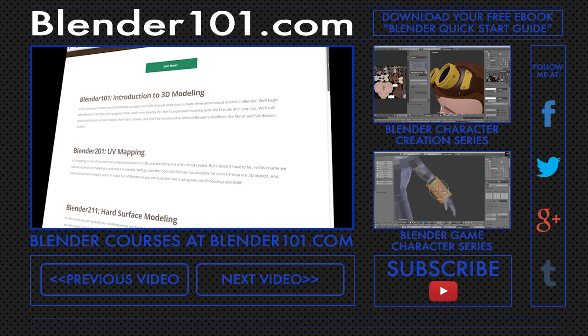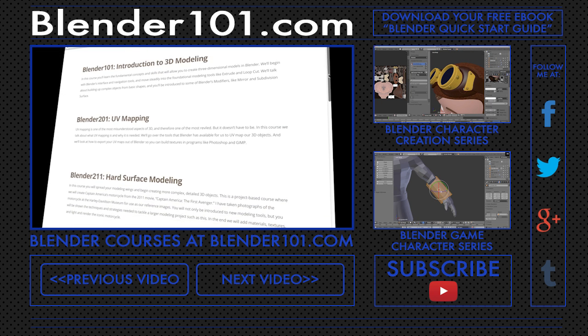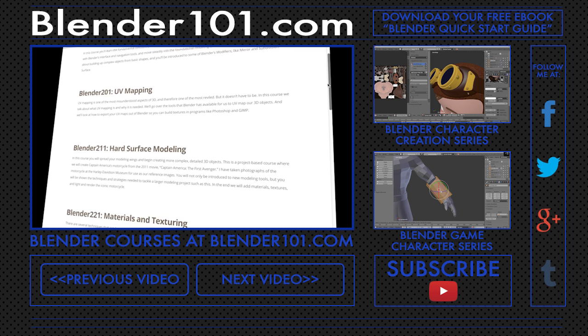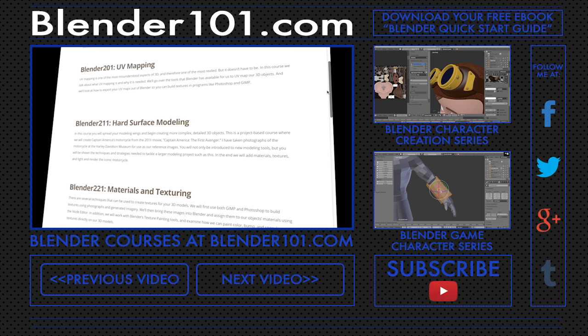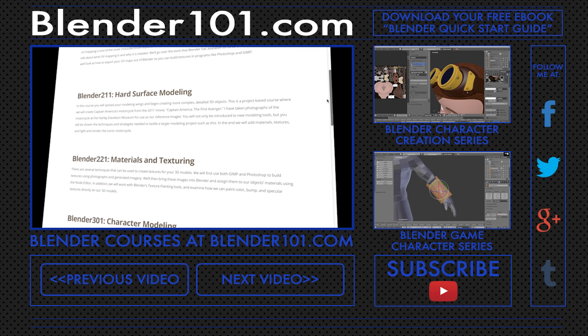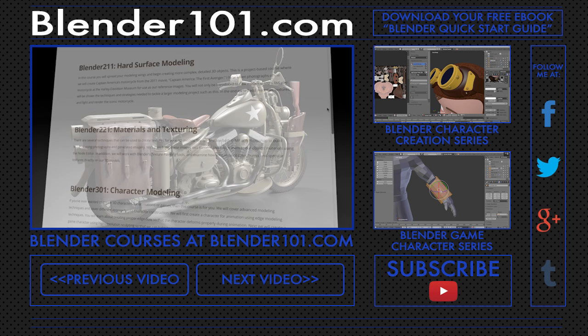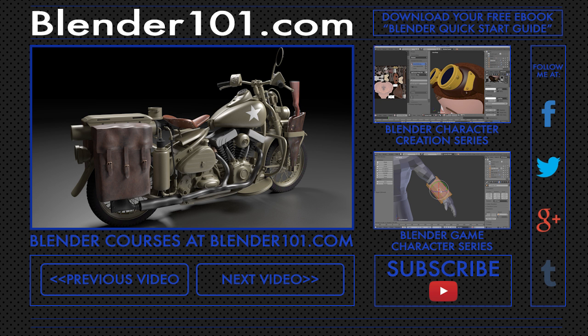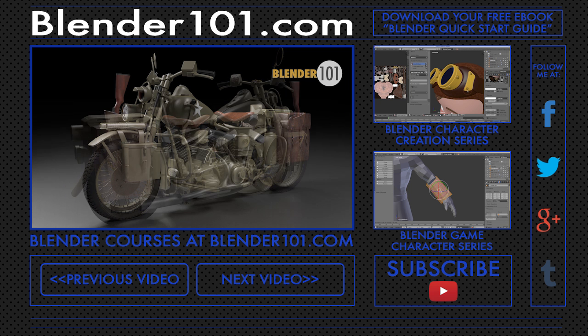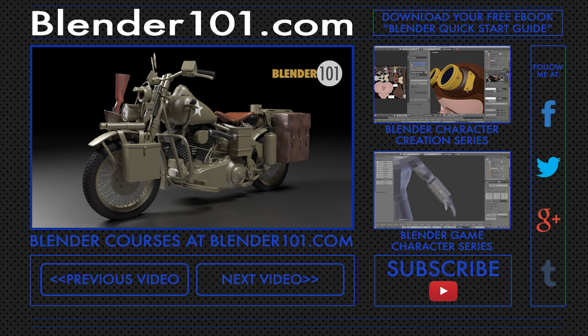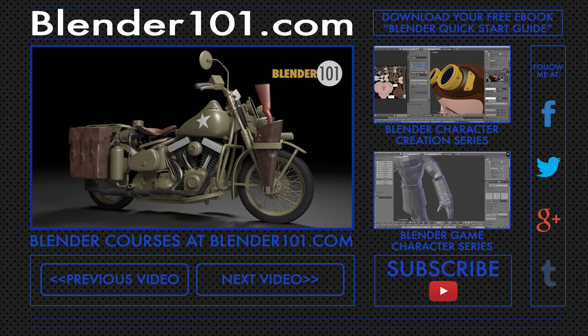And if you're just starting out with Blender, you'll also get the course Blender 101 Introduction to 3D Modeling, an in-depth course that covers the fundamentals of modeling in Blender. And at Blender101.com, you get new courses and projects every month. So join me as we create Captain America's motorcycle at Blender101.com. It's Blender for everyone.